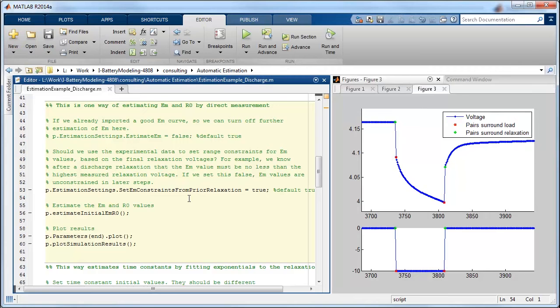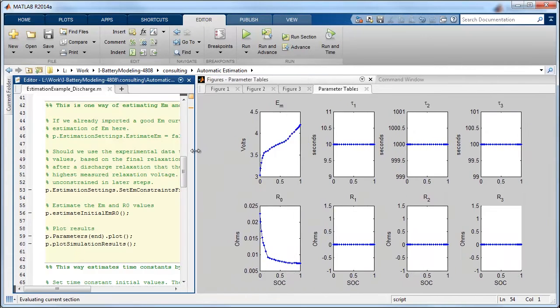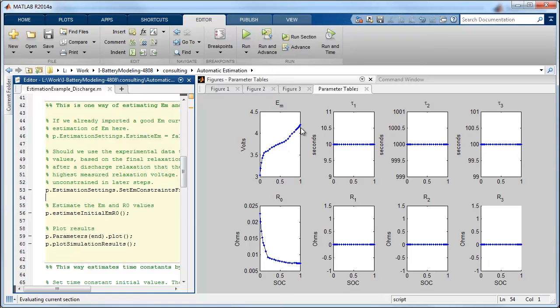So let me run this block. And you'll see after this completes that we've populated some lookup tables for two parameters in the model. Em, which is the open circuit voltage versus state of charge, and R0, which is the ohmic resistance that I mentioned.